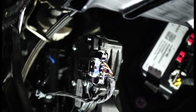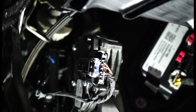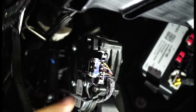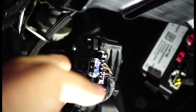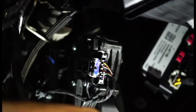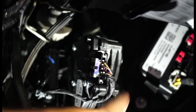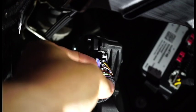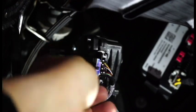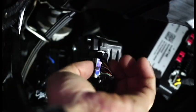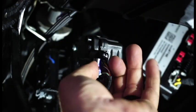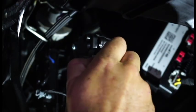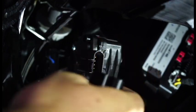So the first step on this install is going to be to disconnect our throttle position sensor, which is right here located next to the pedal underneath the dash. We're going to go ahead and pull out this lock and remove the plug.